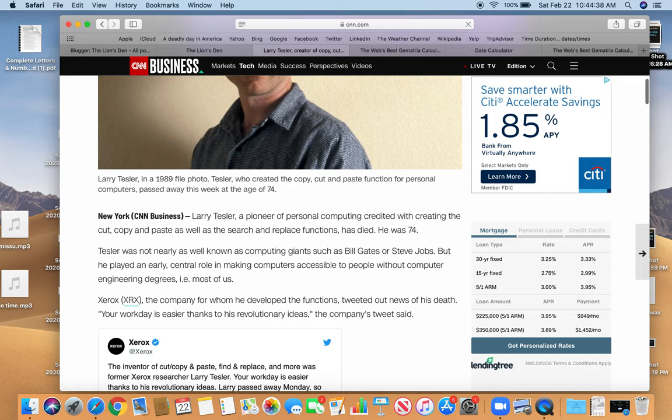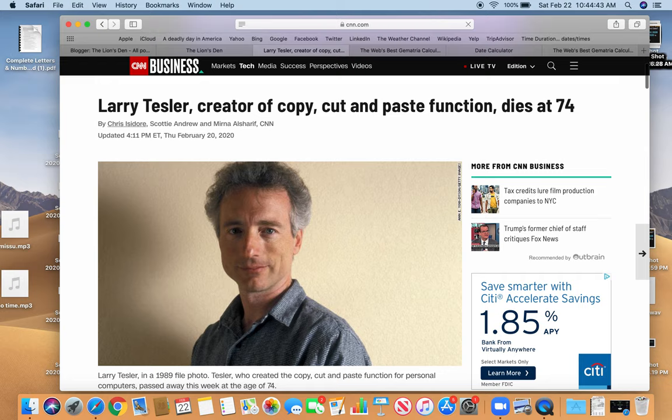So he dies. And this reporting comes out on the 20th, but he died on the 16th. Let's get into the decode here.